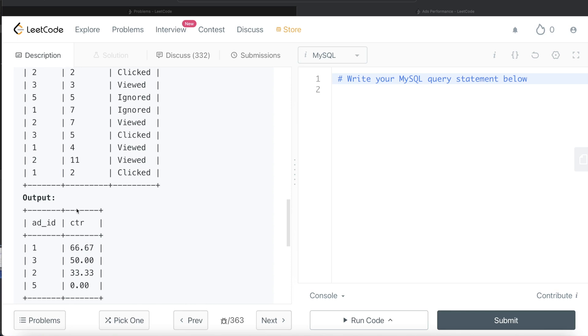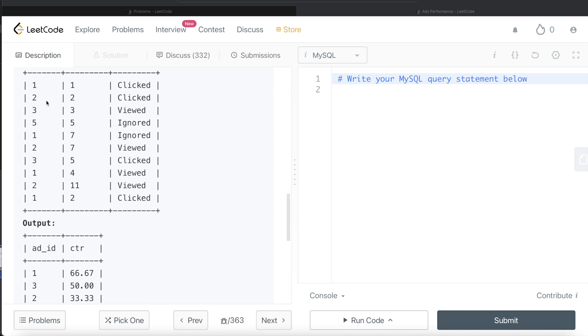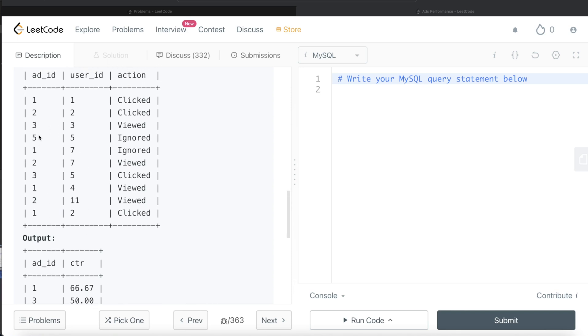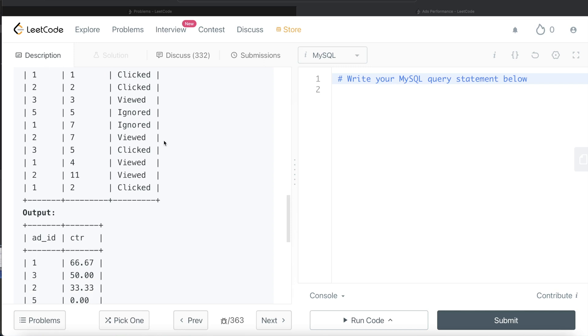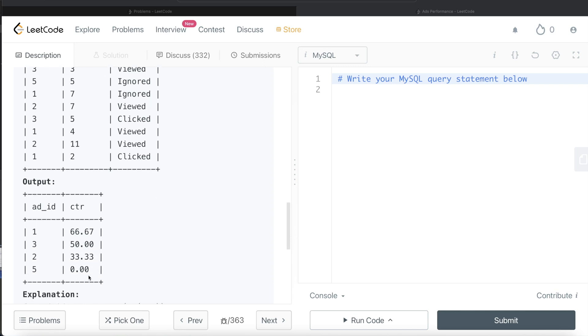And similarly for everything, let's take for five. So for ad_id five, we only have one entry here and it is ignored. So obviously the total number of clicks plus views is equal to zero. So in that case, it should be zero.